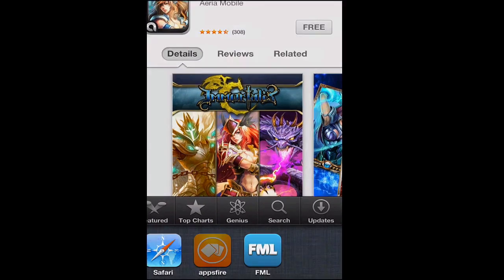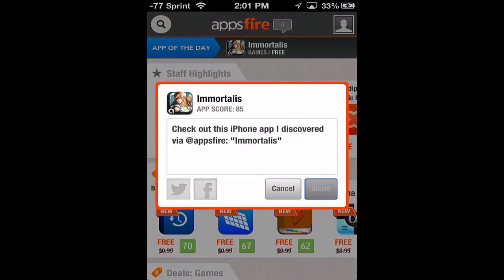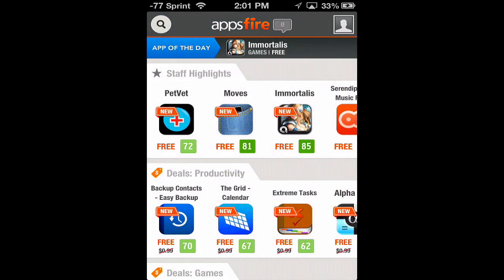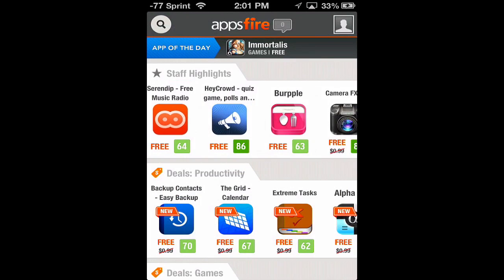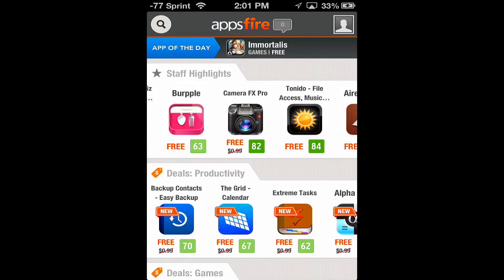Going right back into the app, you can see it asks us if we want to share it on Facebook or Twitter. We can just hit cancel. Now we can go to staff highlights and scroll right through to see different apps. For example, we'll choose Camera FX Pro — it was 99 cents and now it's free.